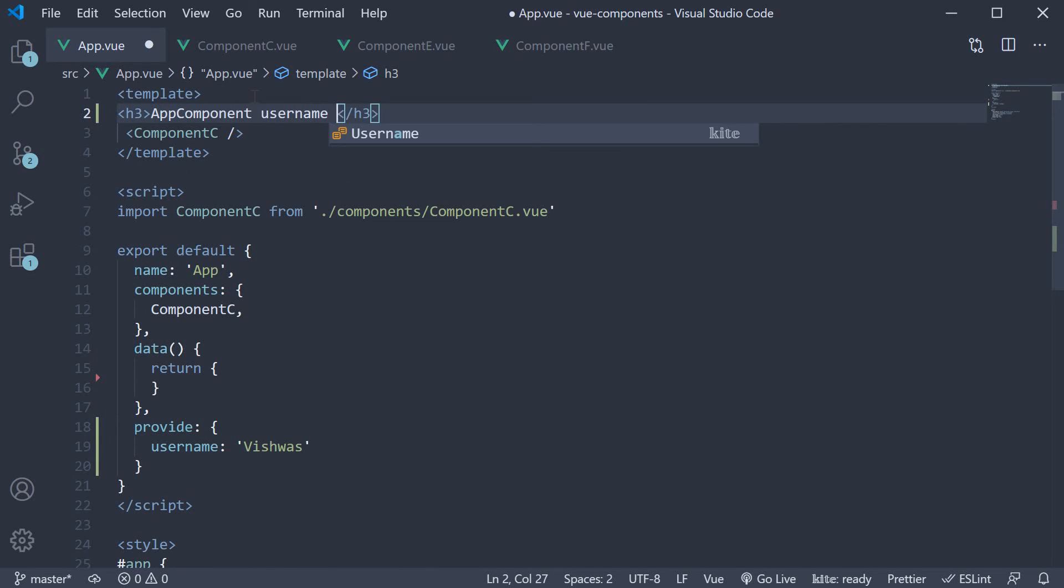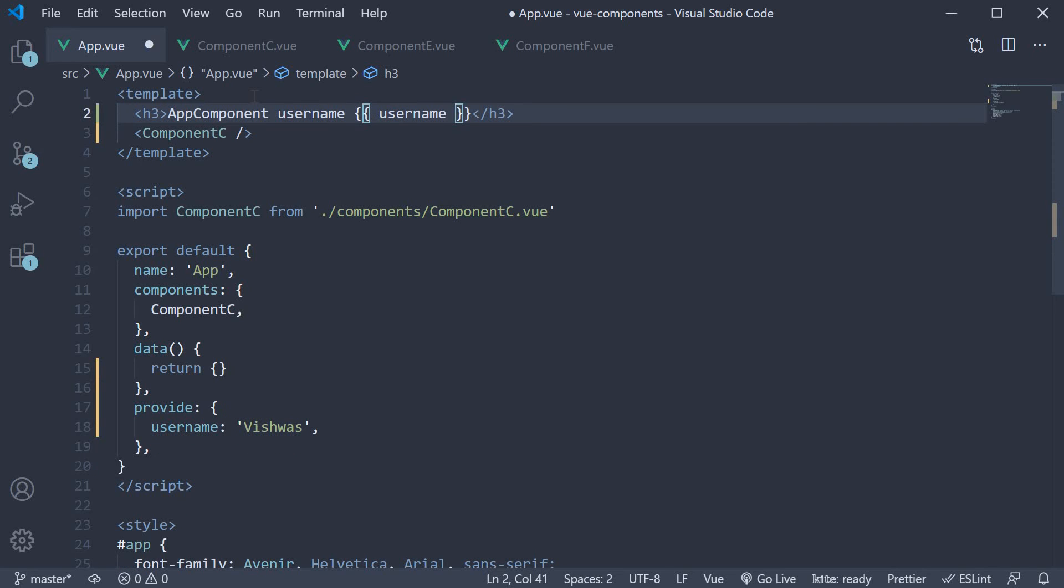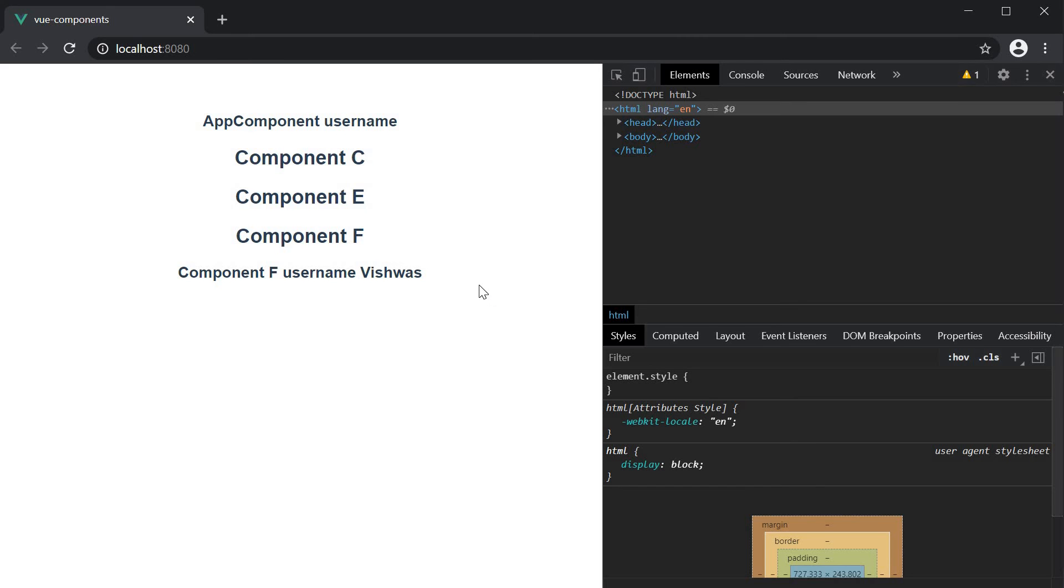App component username and bind it. If you now save the file and take a look at the browser, to our surprise, we don't see the username from the app component template. We do see the text app component username but the string Vishwas is not present.